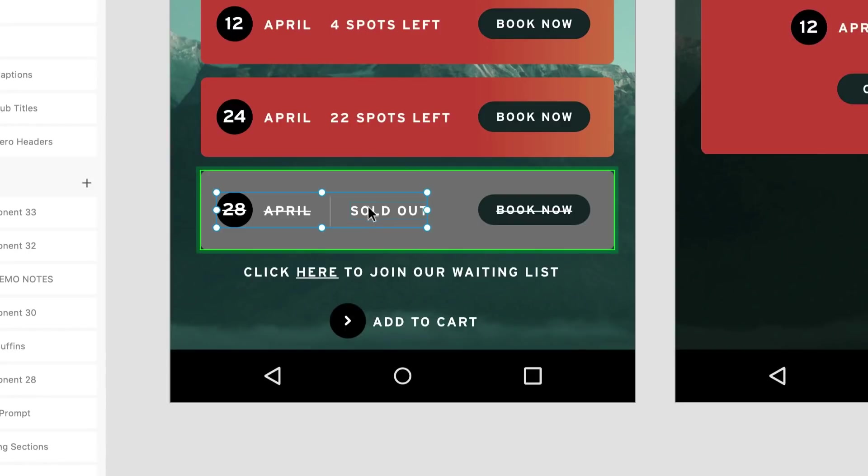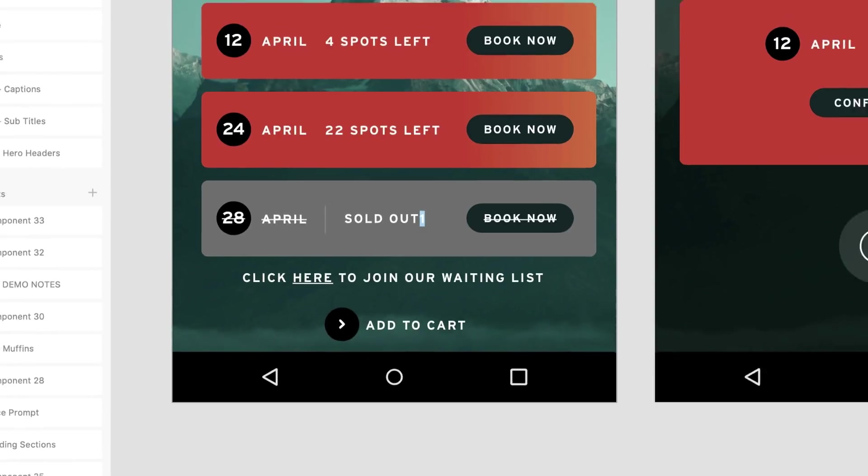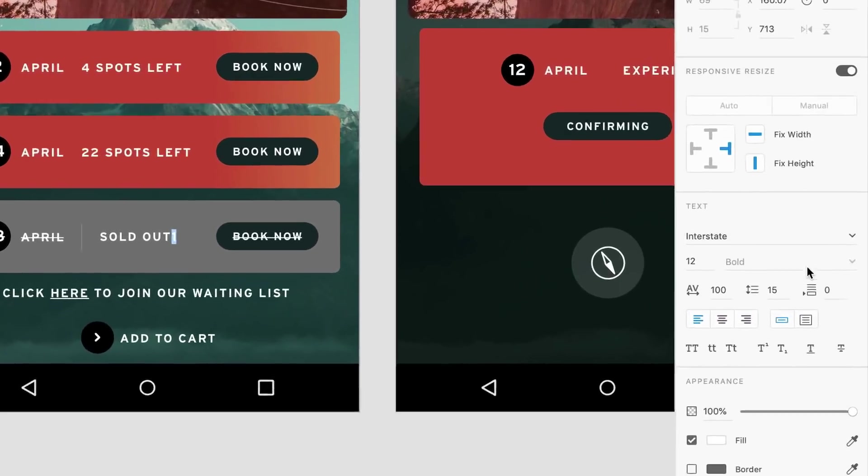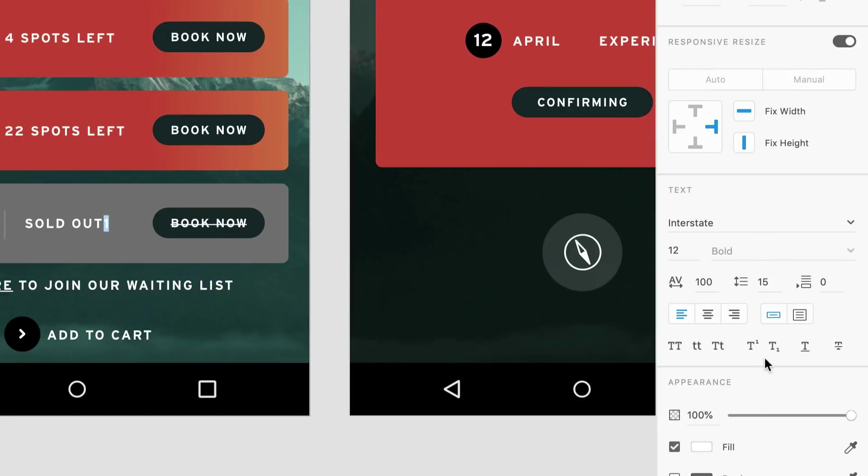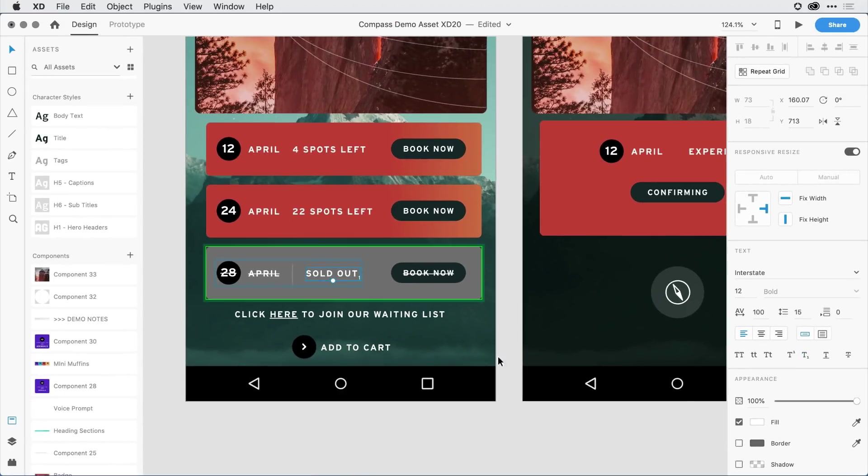So I'll go ahead and click into the words sold out, and at the end here, I'm just going to add the number one. I'll select that number one. In the properties inspector, instead of superscript, I'll select subscript, and I'll hit escape.